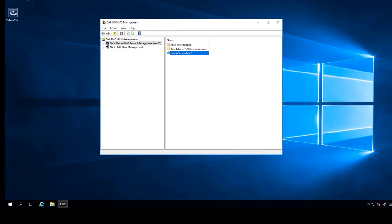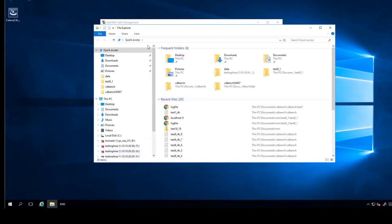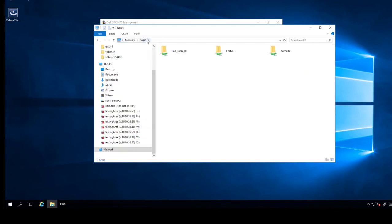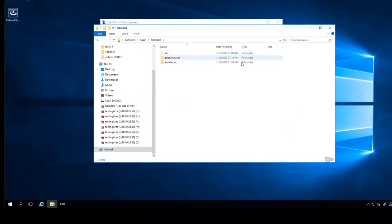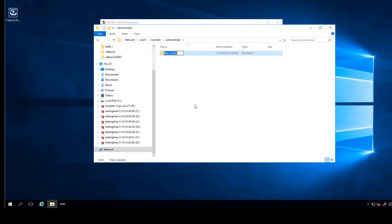Now let's test the home directories. We want to make sure that the home directories are created automatically. Open the file explorer and type your NAS server name. As you can see, we have a HomeDeer and we have a new directory called administrator. We can create a new folder. And it works.